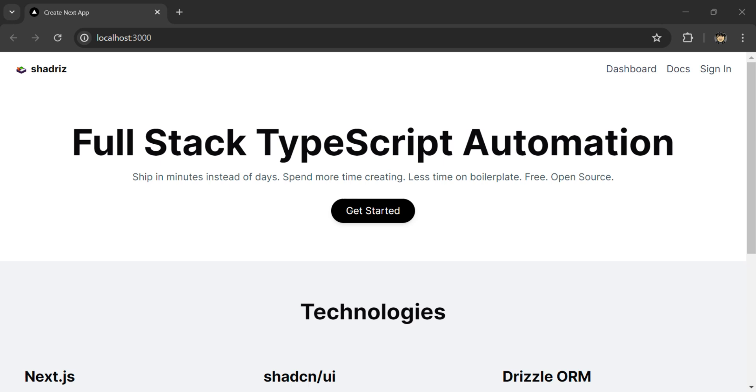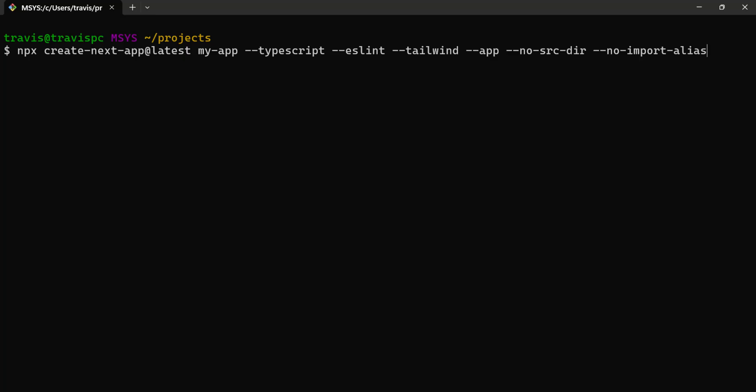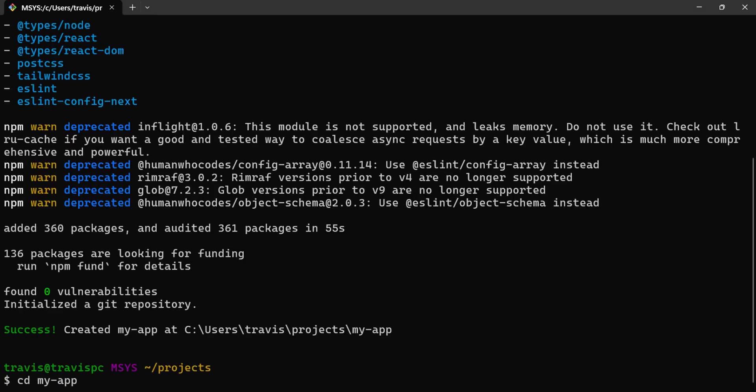Here's how you can build a full-stack Next.js app in 100 seconds. First, create a Next.js app.